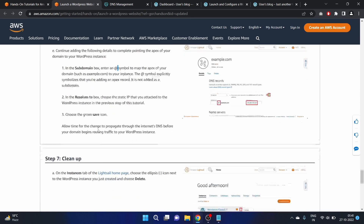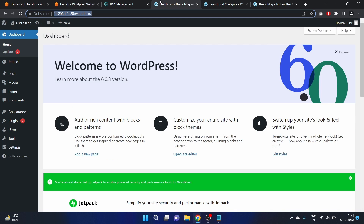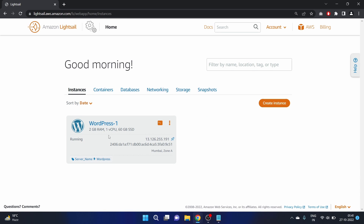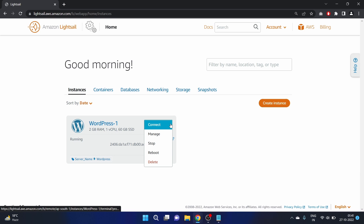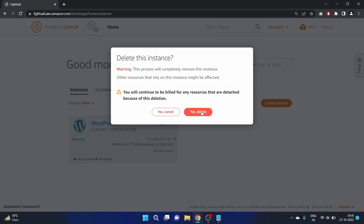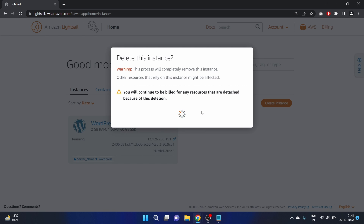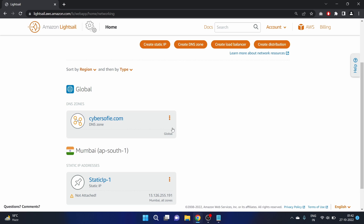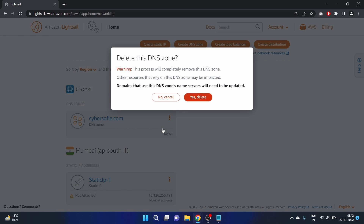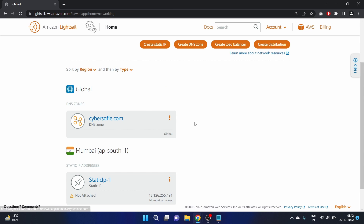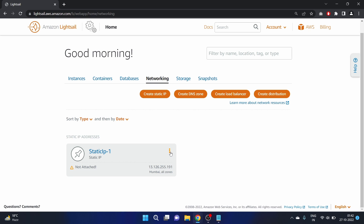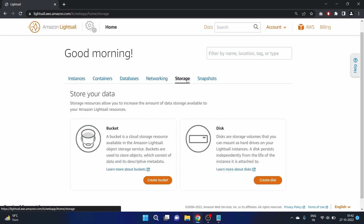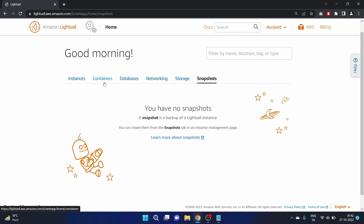Now for the cleanup step. Go to Amazon LightSail — we have the WordPress instance running. Click the three-dot menu and click Delete, then confirm Yes. Go to Networking — we also created a DNS zone, so click the three-dot menu and delete it. We also created a static IP, so delete that too. Go to Snapshots — we didn't enable snapshots, so there are none to delete.